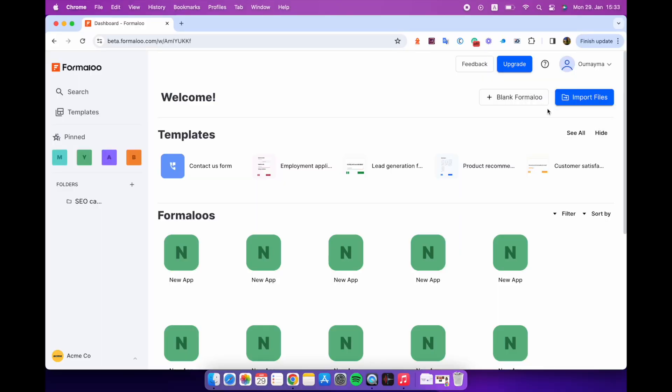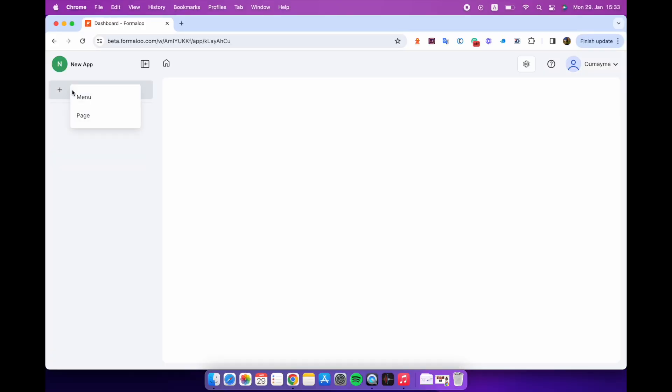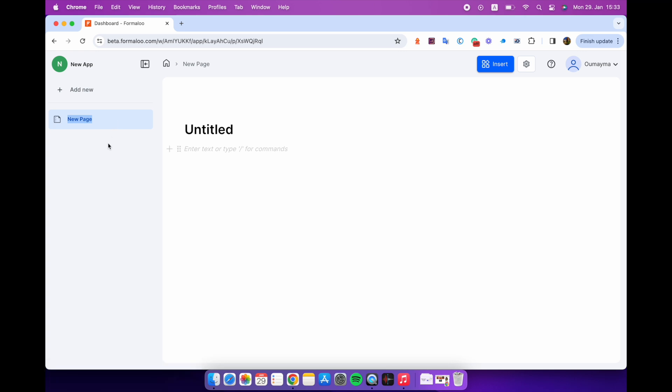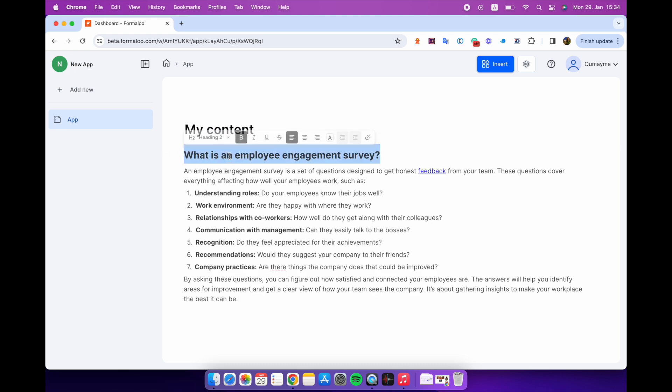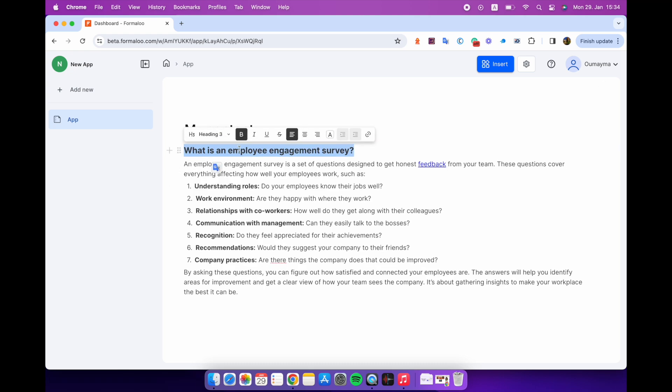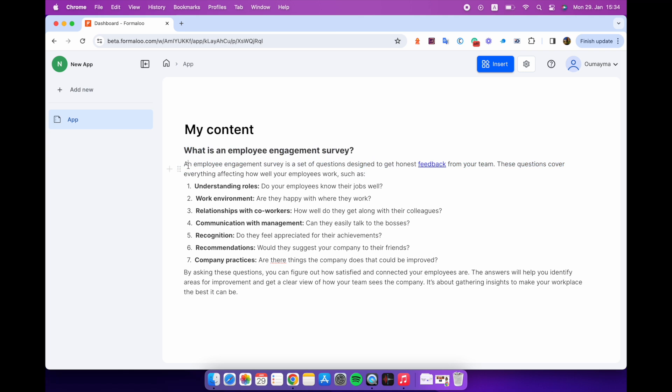First up, we've made some significant improvements to the performance of Formaloo. Applications now load and save much quicker than before and you'll notice that the entire application feels more responsive. We've also fixed some format and style inconsistencies in our application.